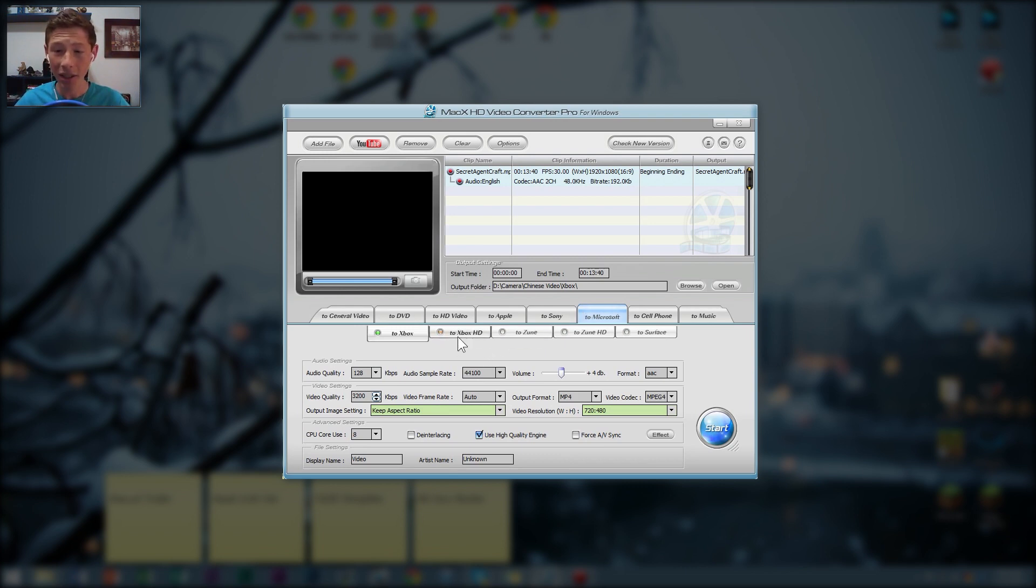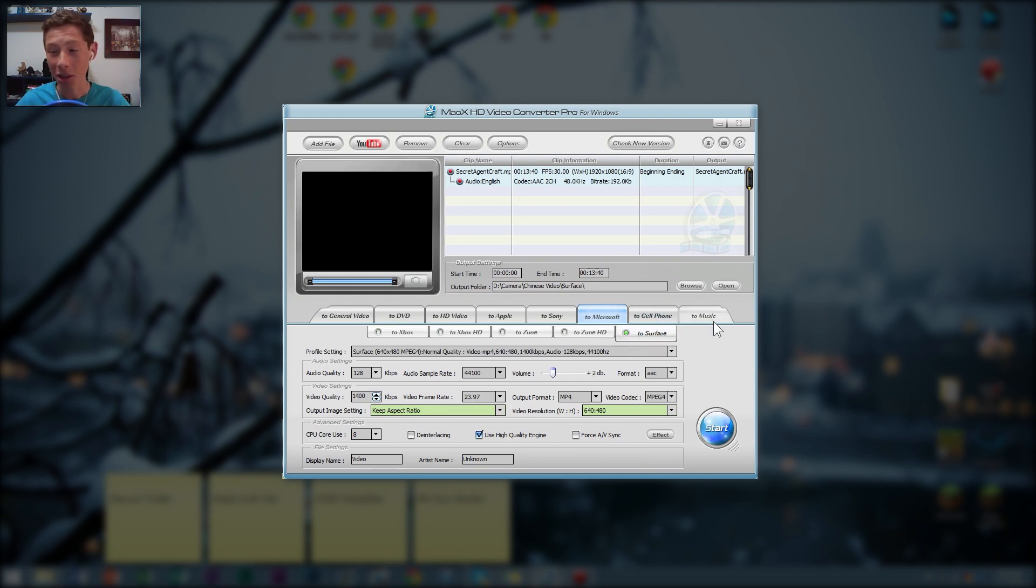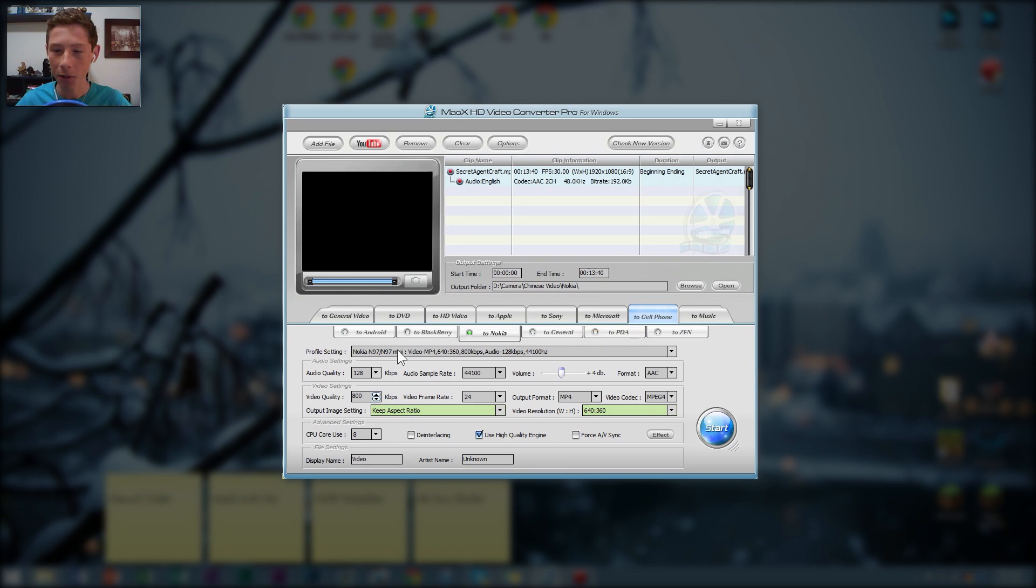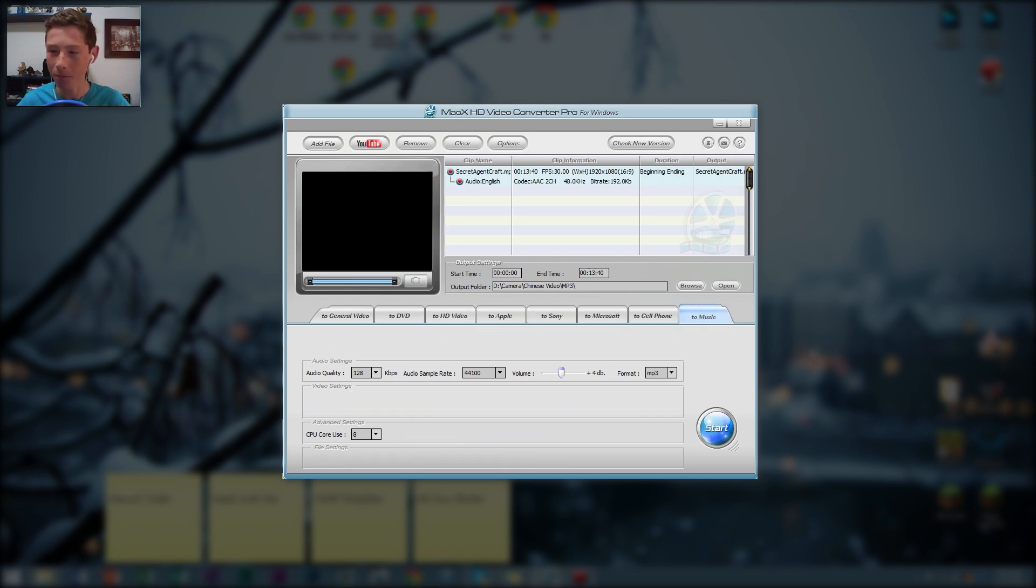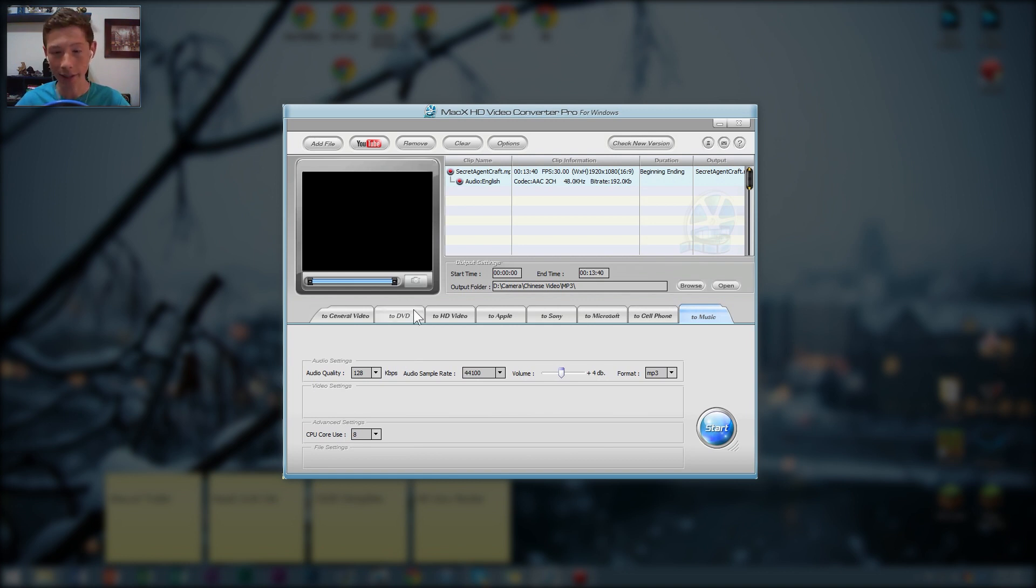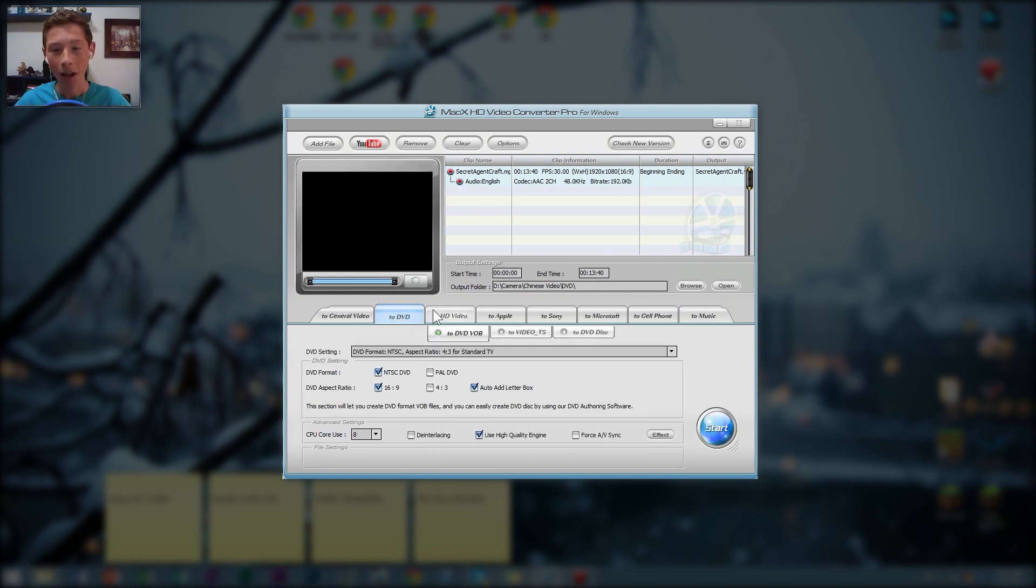So anyways, here's Xbox, Zune, whoever has a Zune. But the Surface, that's pretty cool because I know a lot of people that have Surface. And then cell phone, just any sort of cell phone need. And then you can actually convert a video into music. So that's kind of cool.